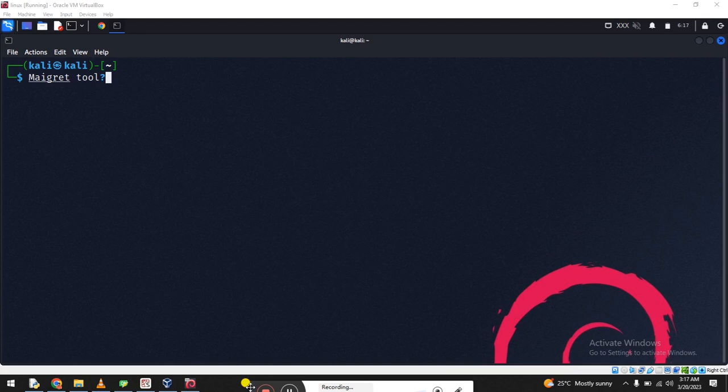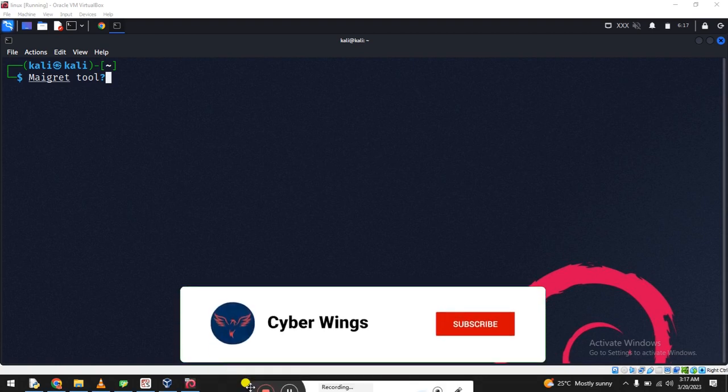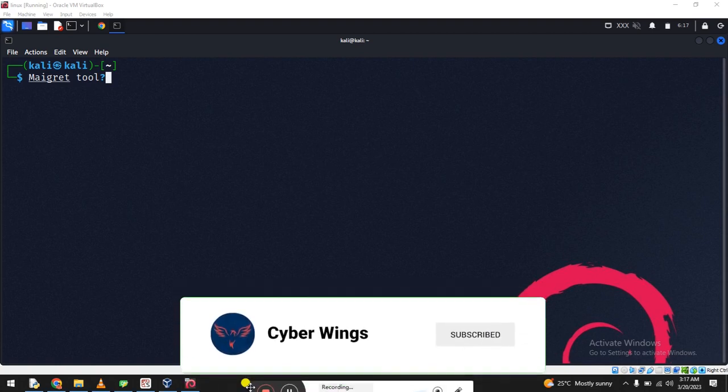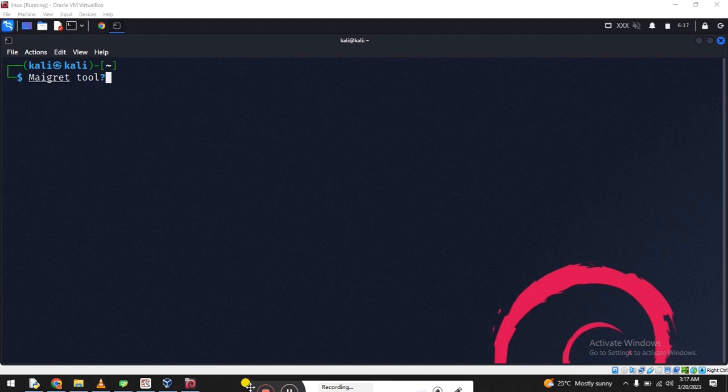Hi, it's me Hamza. Welcome back again to CyberWings YouTube channel and Facebook page. Now will be the time for the practical side of Maigret tool. This is really amazing.